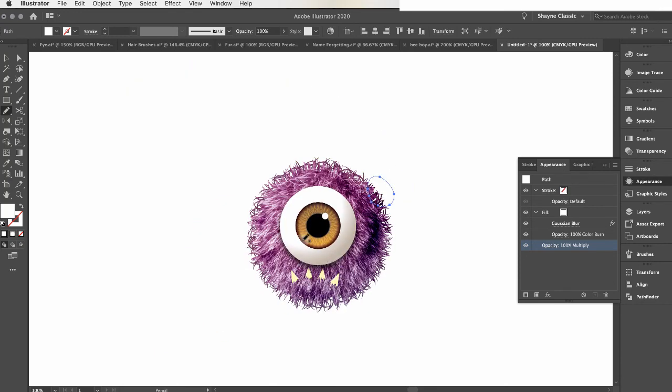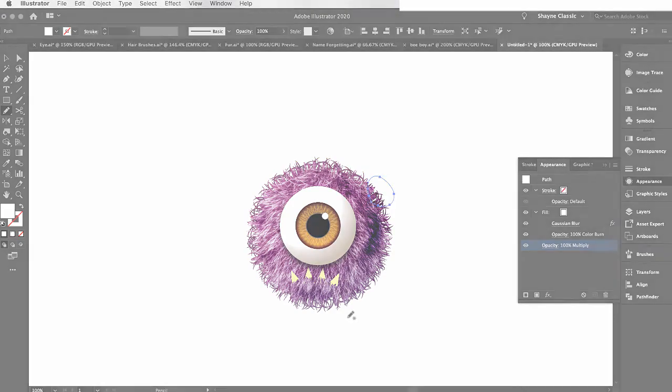The last thing I had in my other illustration was the feet, but I'll let you decide what kind of feet your monster has. And that is it.